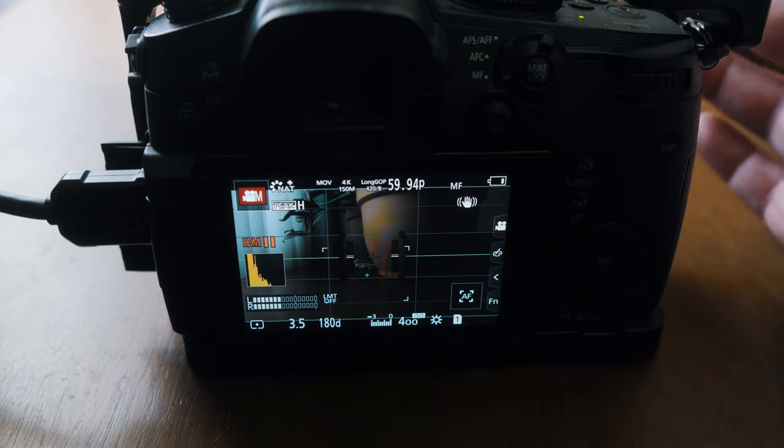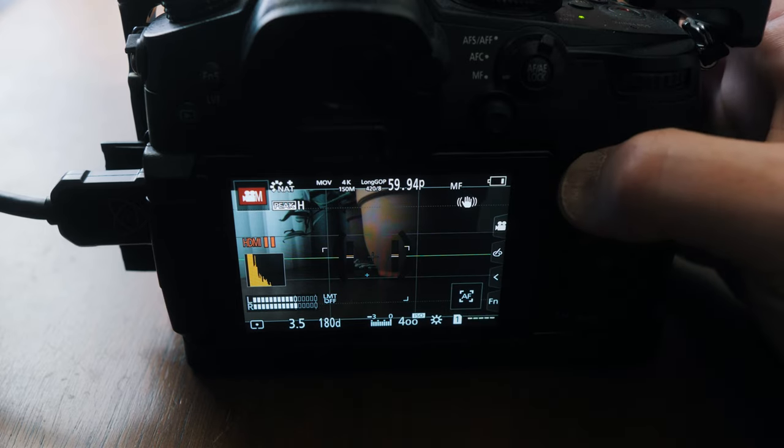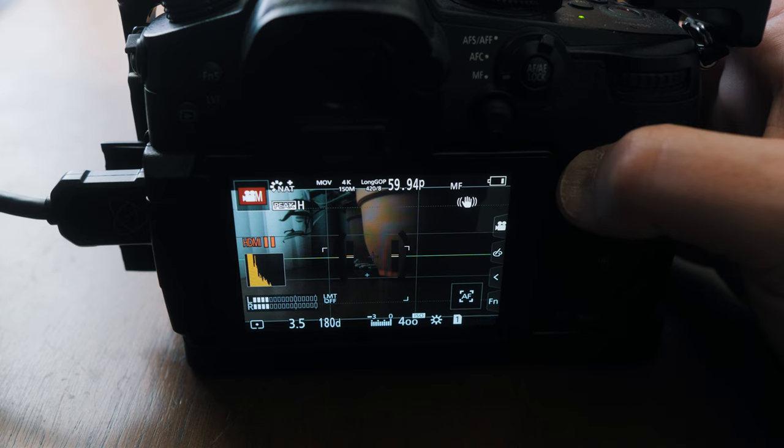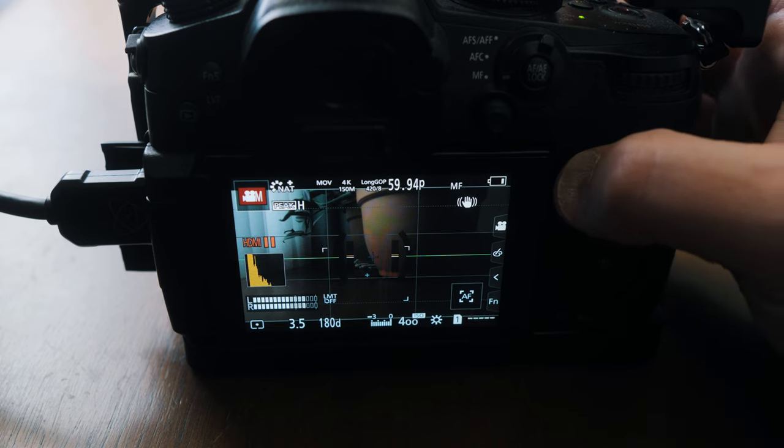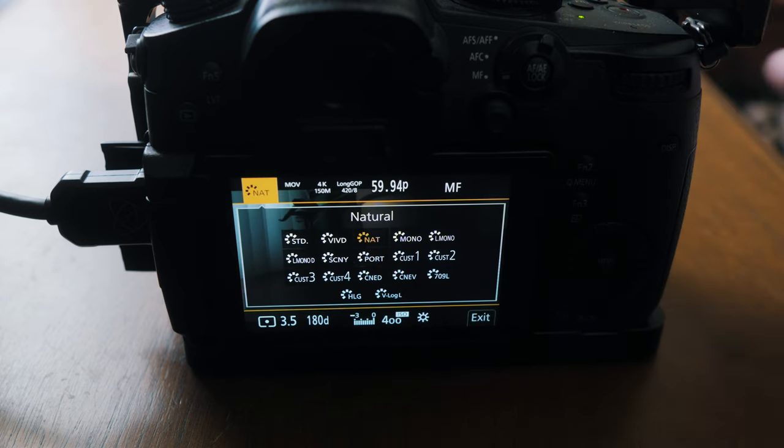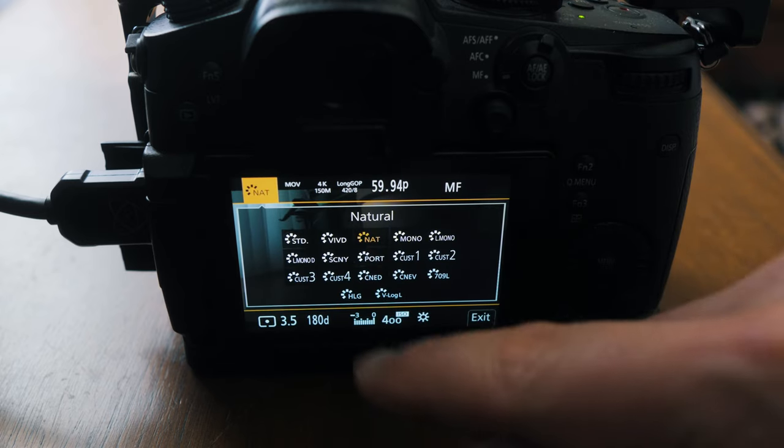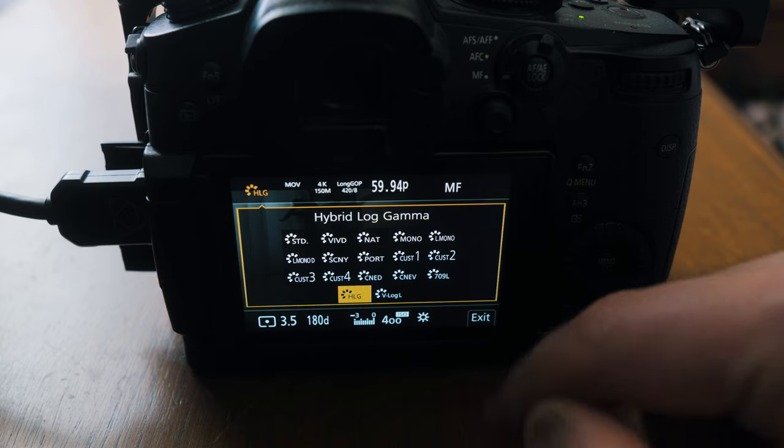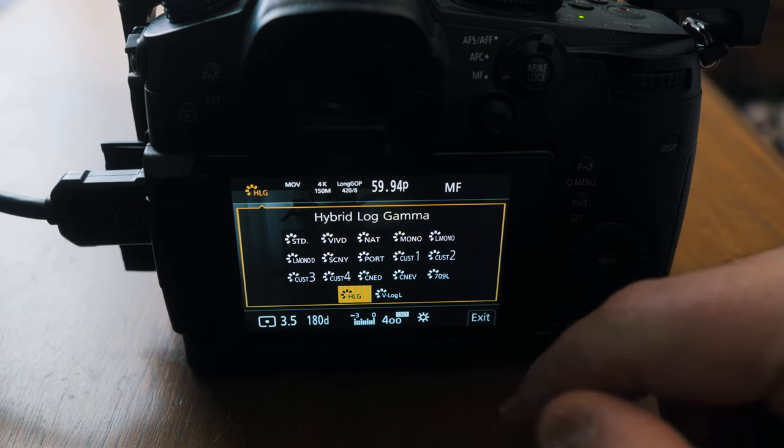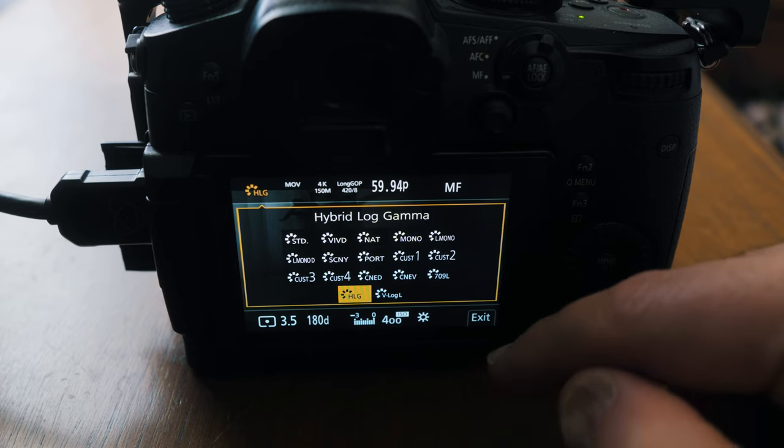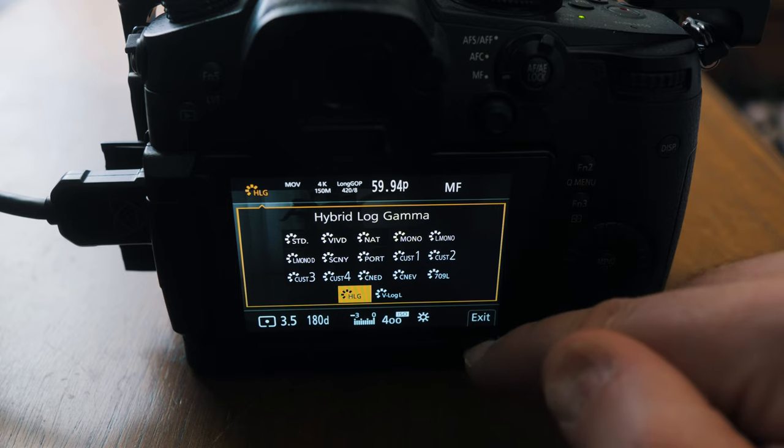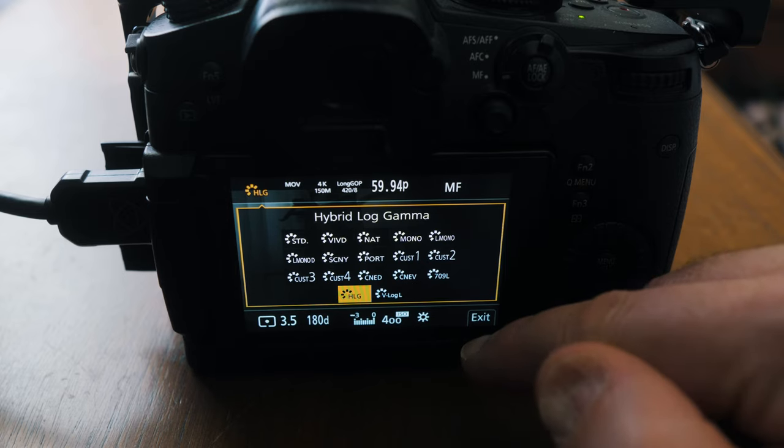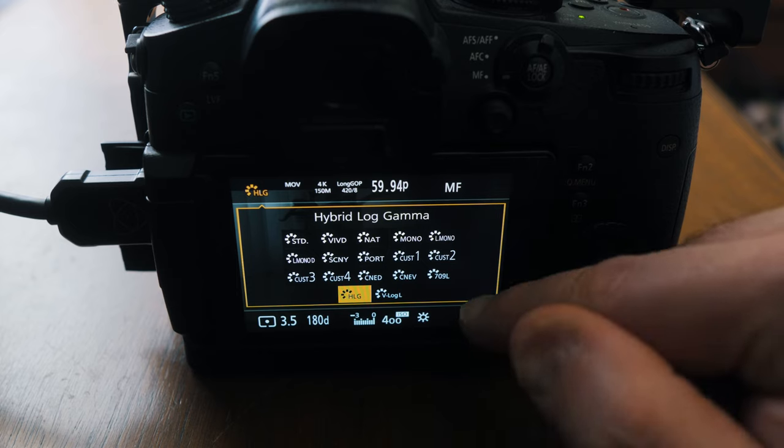Next thing we want to do is actually go in and set our color profile to HLG to make sure we're in that hybrid log gamma profile to record out to the Atomos Ninja V.